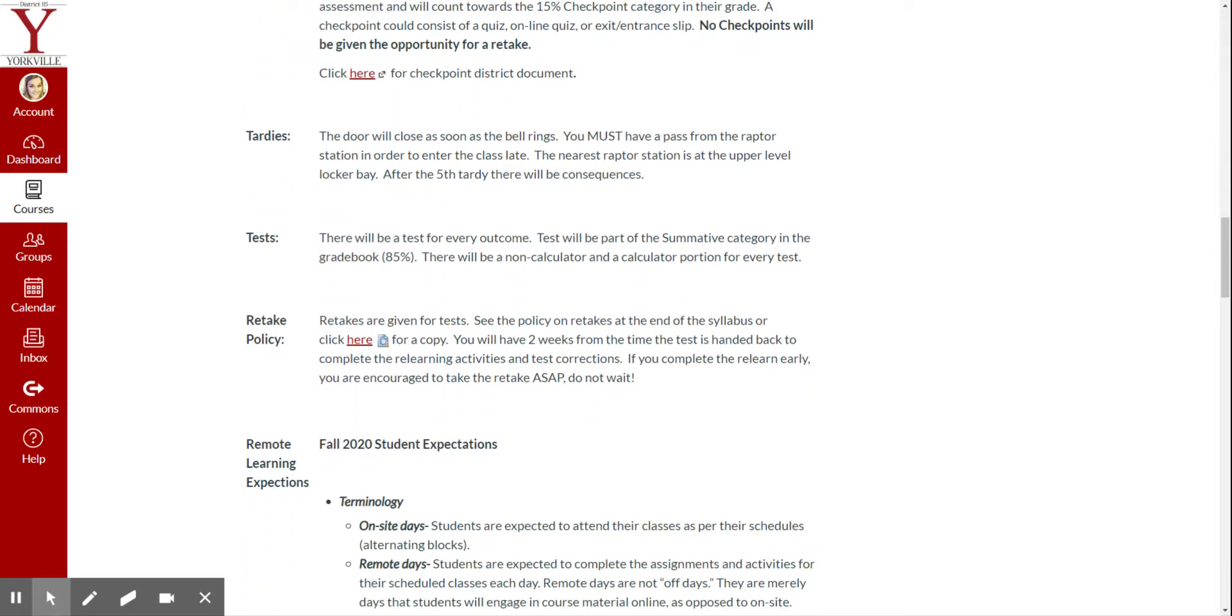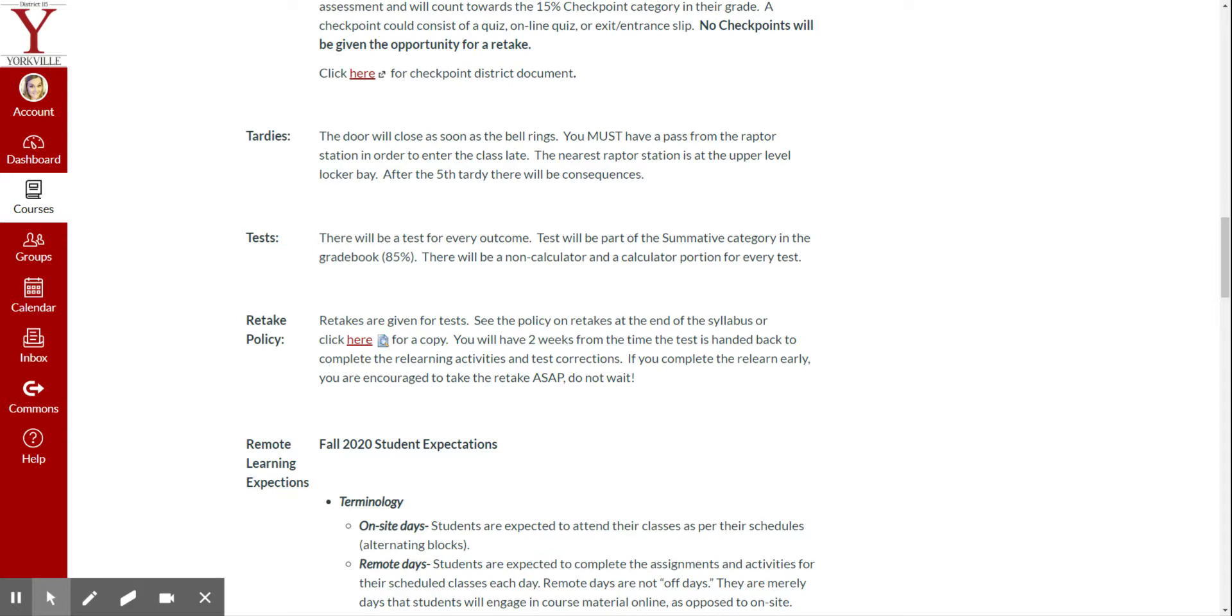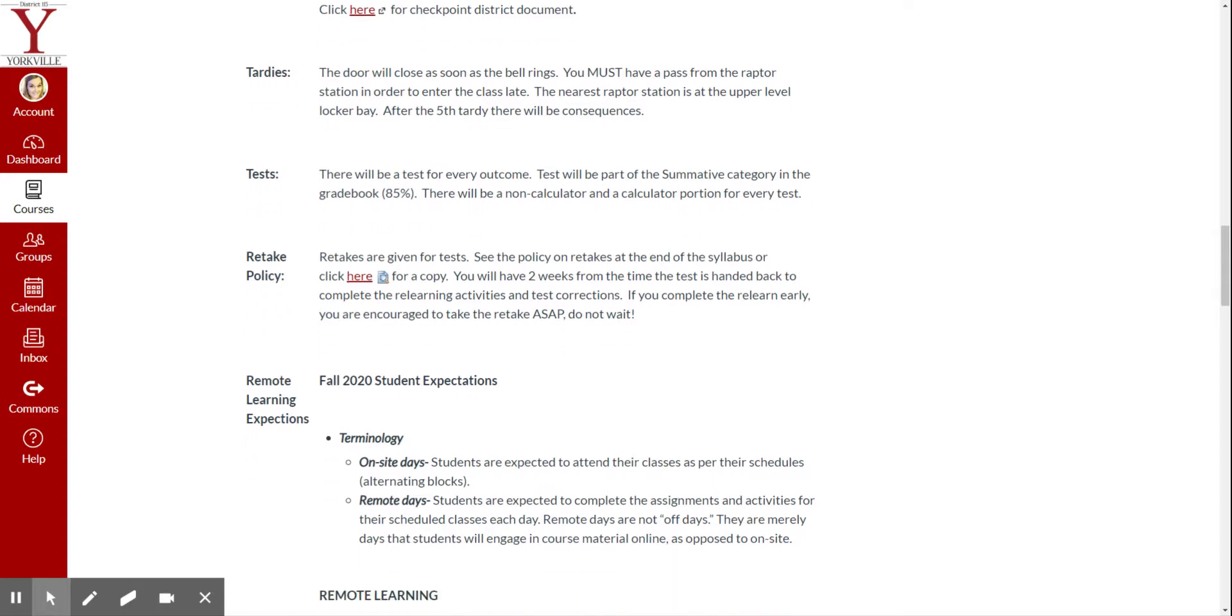Tardies. So tardies will work the same way as they always have. However, we won't have the Raptor station this year, so I will just be issuing you a tardy in my own class. But I am very strict about my tardies, especially this year. We have 10-minute passing periods. There is no excuse for being late to my class. If you are, you will receive a tardy.